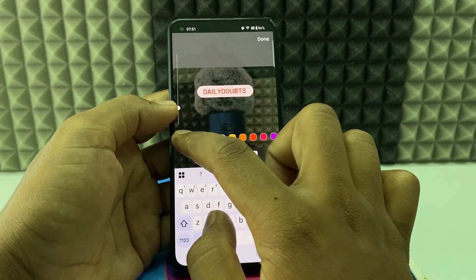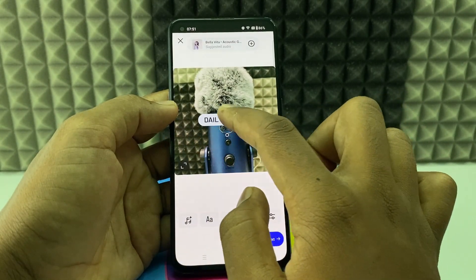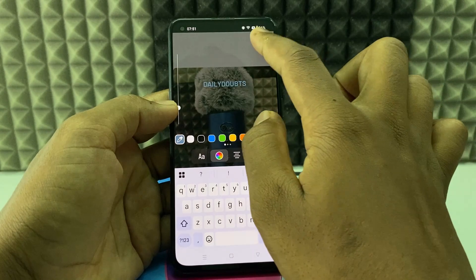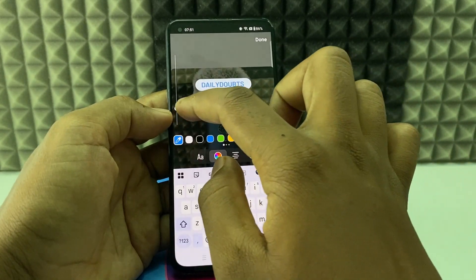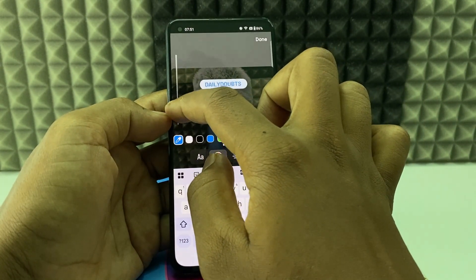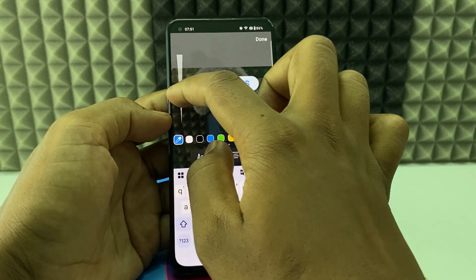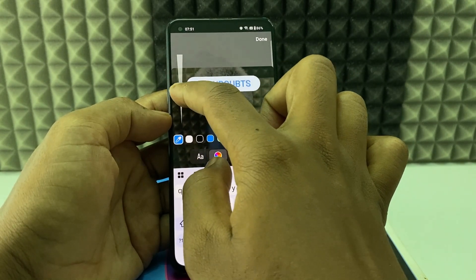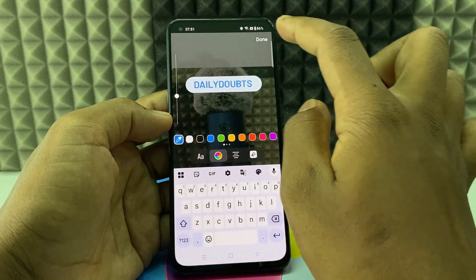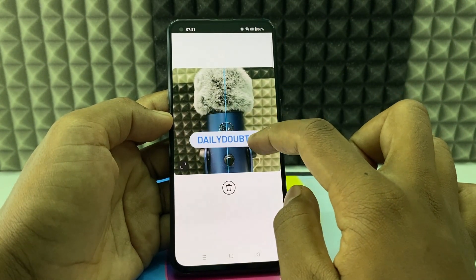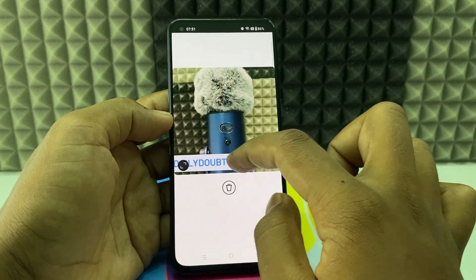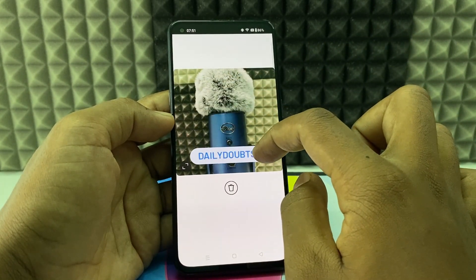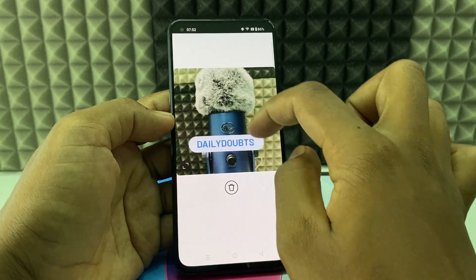If you want to add a custom color, click this and select like this. This slider is for zooming in or zooming out the text. If you feel okay, click Done and you can move the text freely.